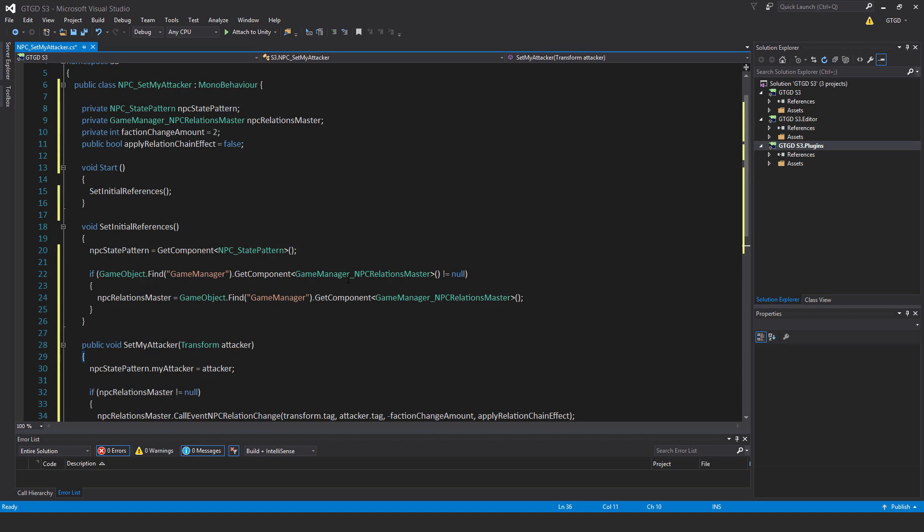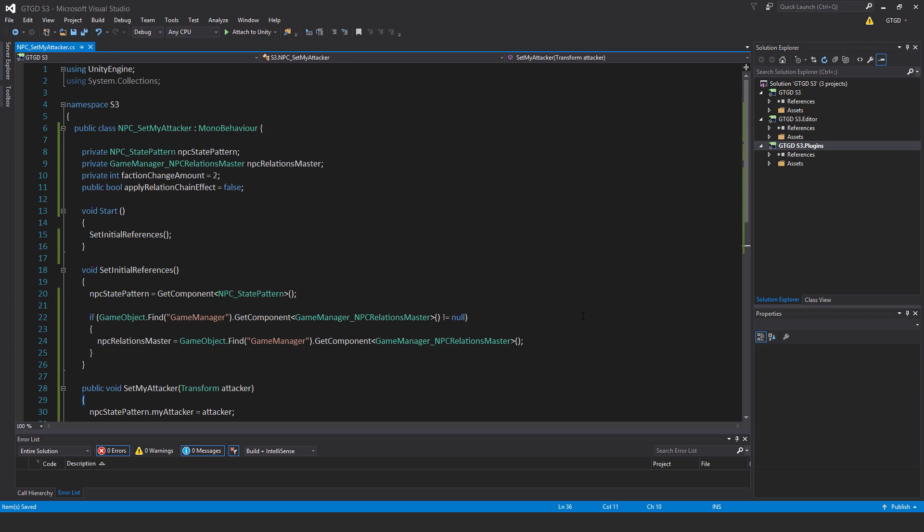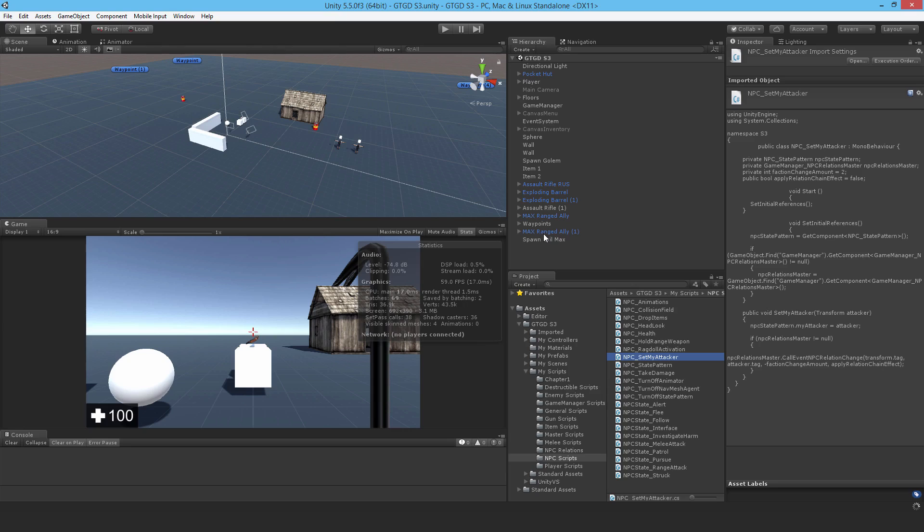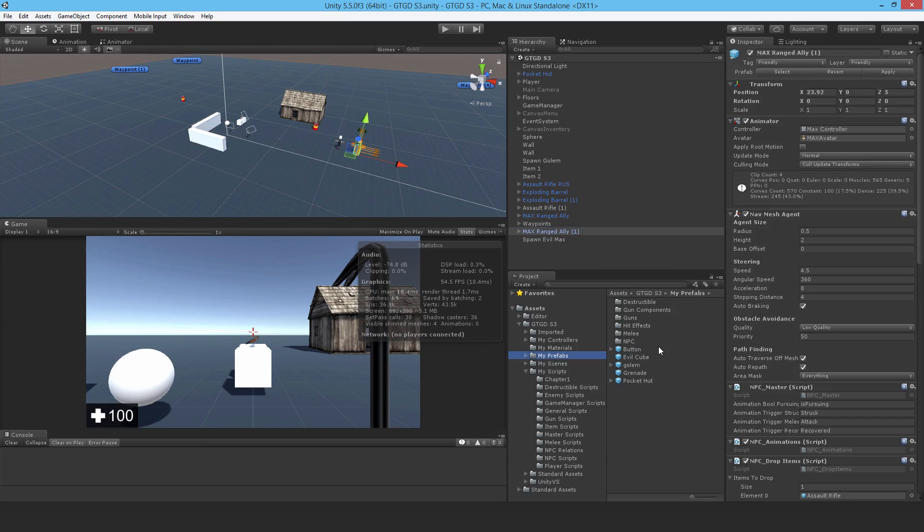That is it for this script. Now we need to go and attach that to the npc. I should just go to the prefabs and apply it there.